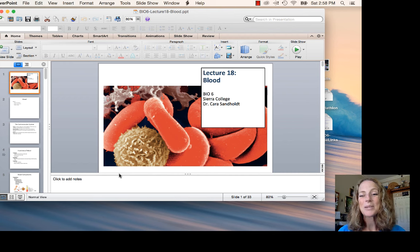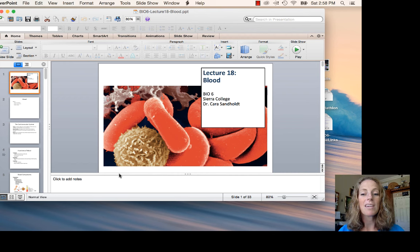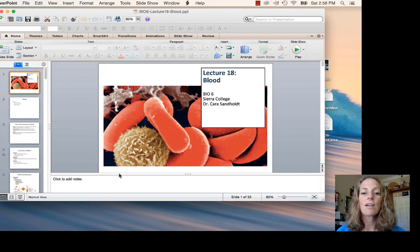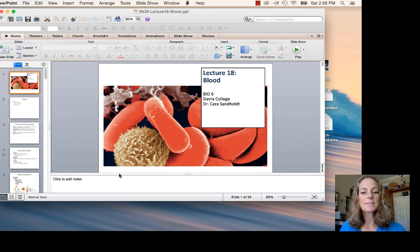Make sure you know each of the components and the basics covered today. That's going to end our cardiovascular unit. Let me know if you have questions.